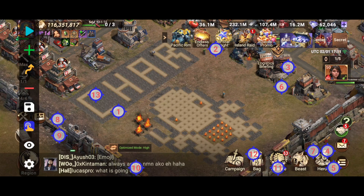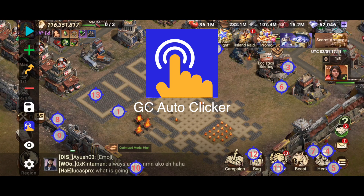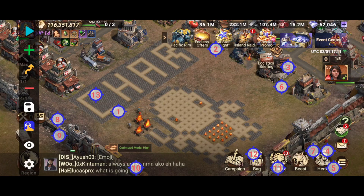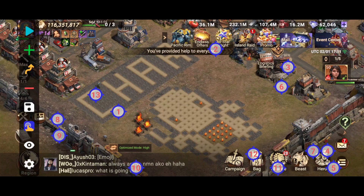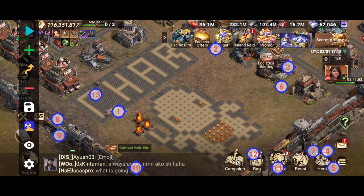Hi everyone, this is Charmander and in this video I'm going to show you a good software to use for Android users to heal your troops if your alliance is using any software like a healing bot to help speed up your healing of troops without having to use healing speed ups and without having to do it manually.